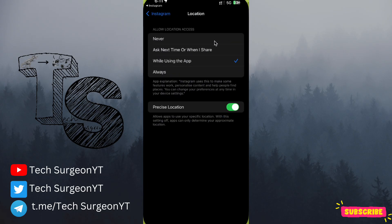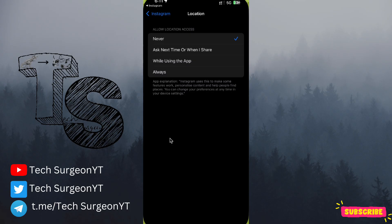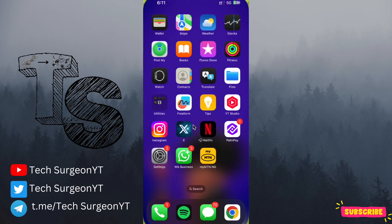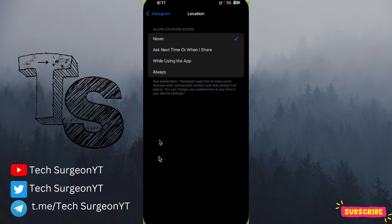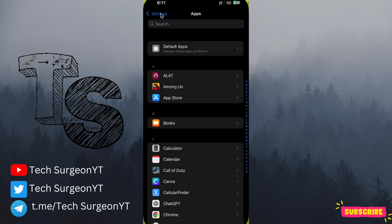You can see Location set to 'While Using' — tap on that and then tap on Never. Now if you want to do this directly through your Settings application instead of through the Instagram app, it's also very simple steps.